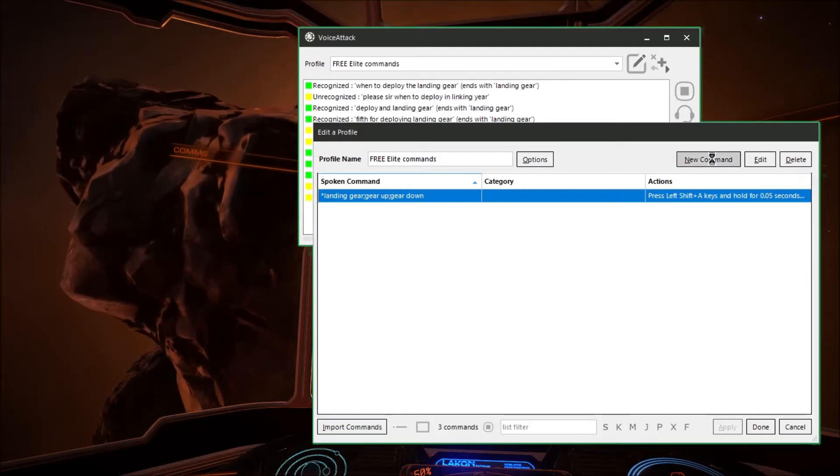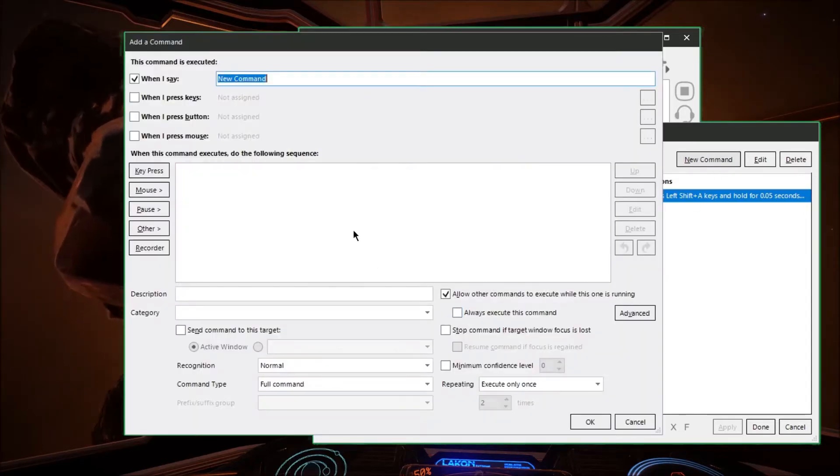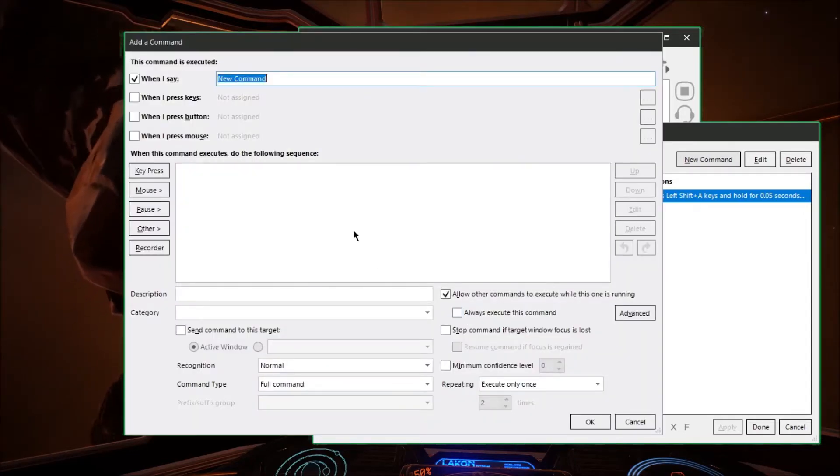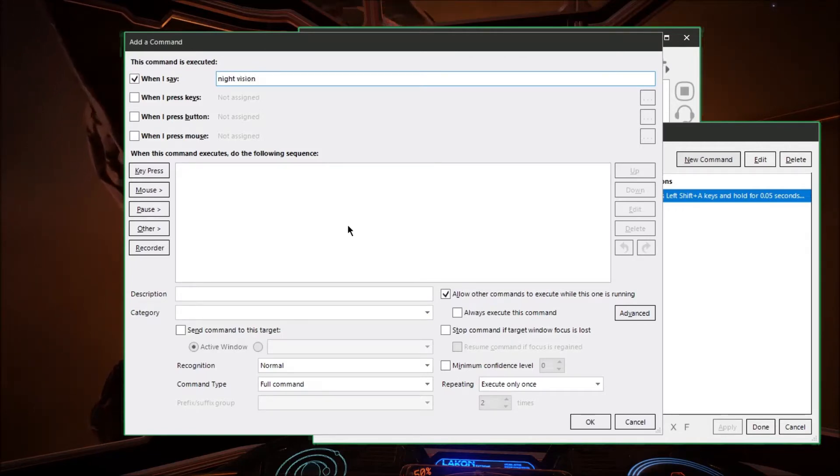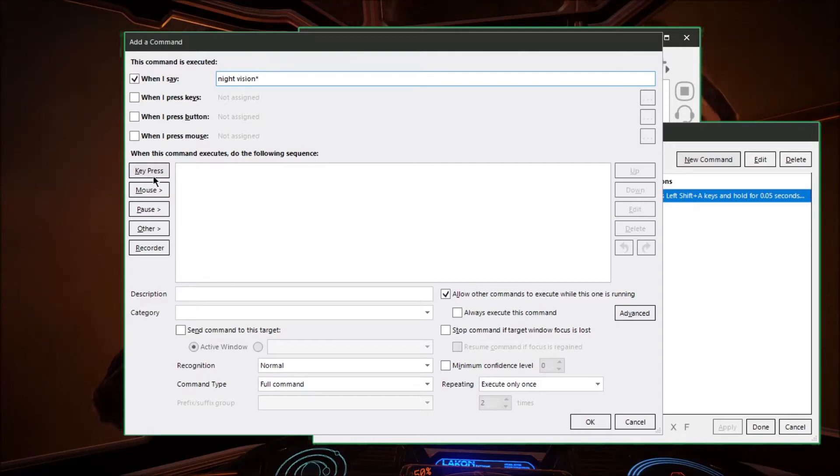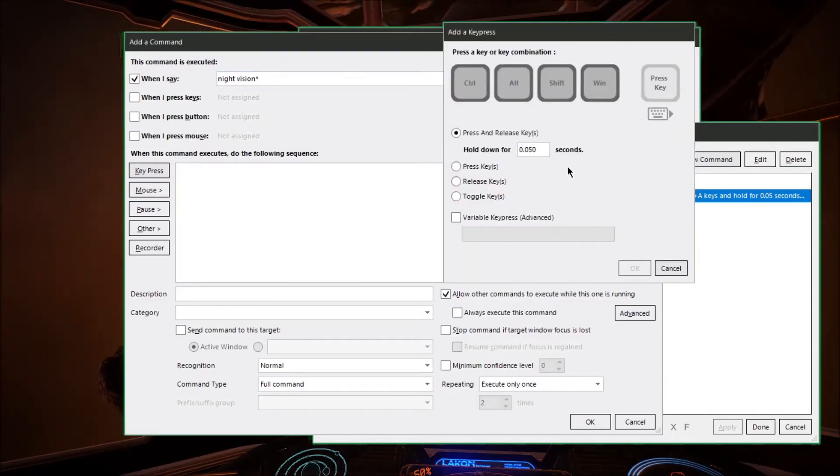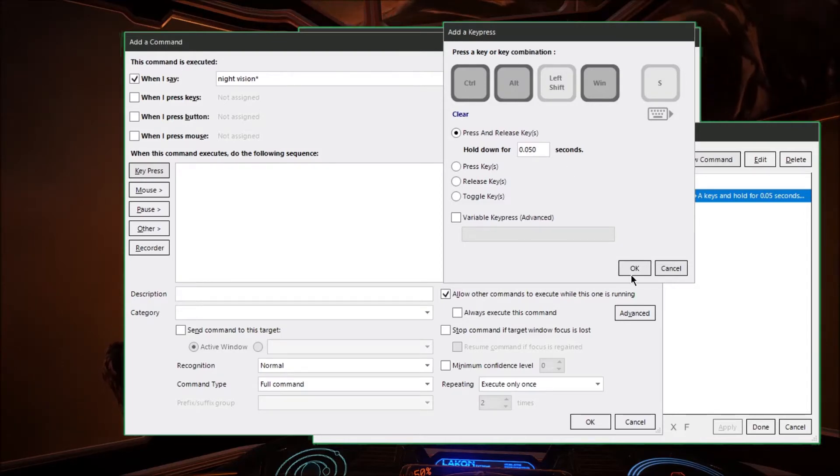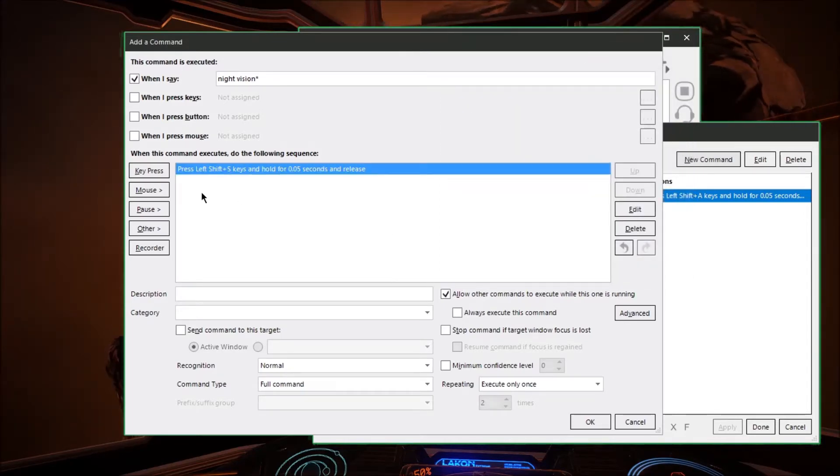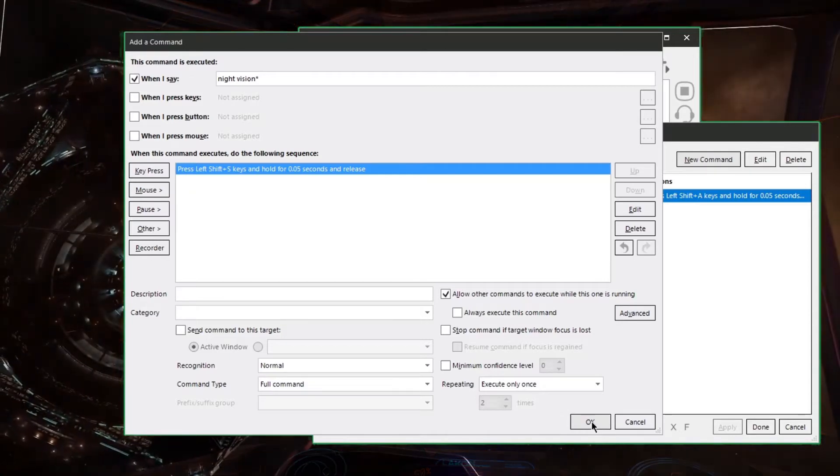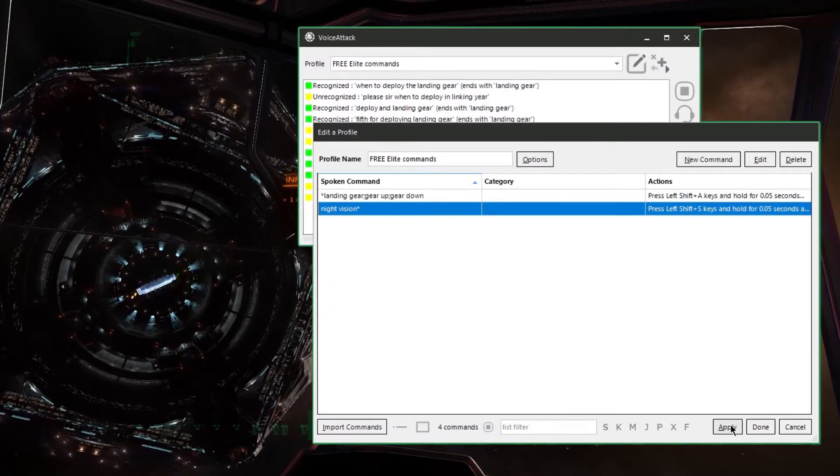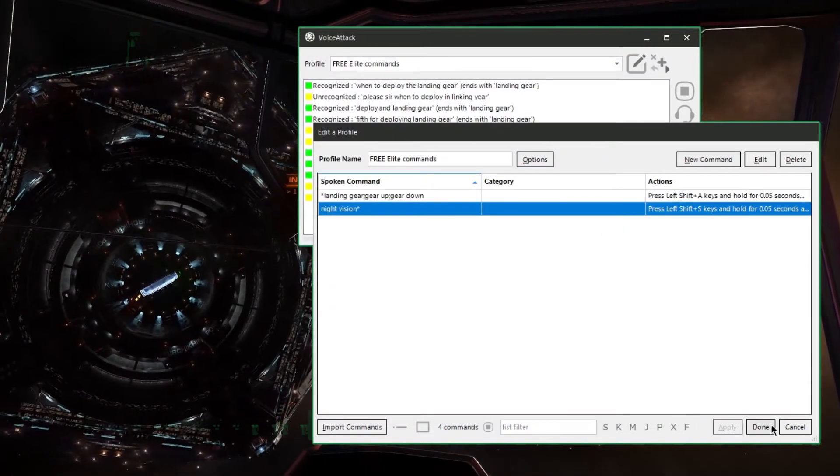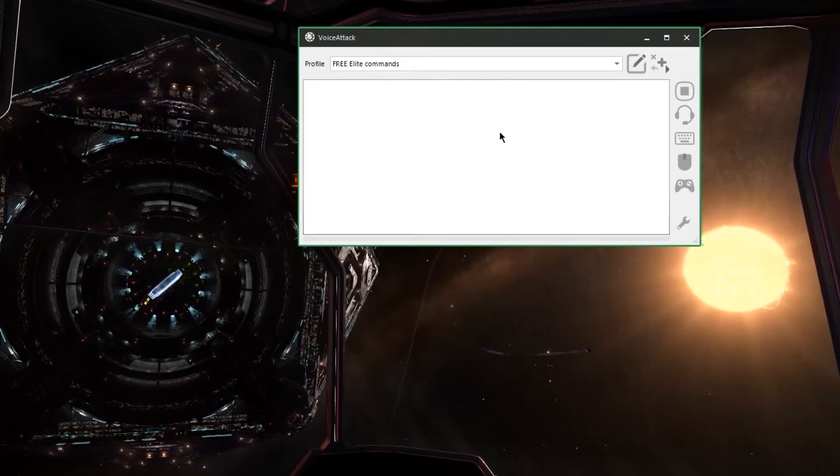So let's make another one here. We'll call this one night vision and we'll put an asterisk at the very end of it and now we can say either night vision on or night vision off or just plain old night vision. And we'll make another key press. The keystroke I've assigned to toggle night vision on and off is shift S. Remember yours will vary you'll have to set them to whatever you'd like. So go ahead and hit OK and then apply and let's give this a little bit of a test here.